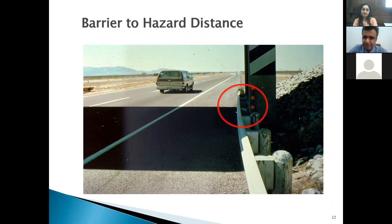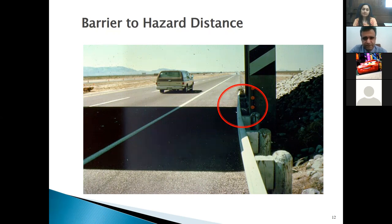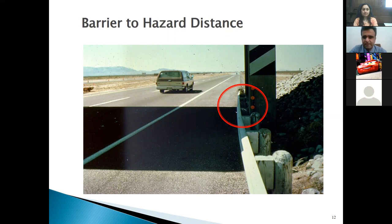We need the guardrail to be able to deflect in order to dissipate the energy of vehicles. However, when the guardrail is attached directly to a stiff object like bridge piers, the risk of accident can be even higher. The guardrail needs space to deflect and dissipate the vehicle's energy, redirecting the vehicle to safety. Without that space, it's essentially useless for energy absorption.